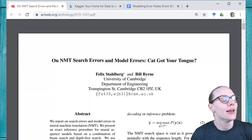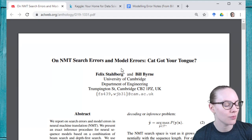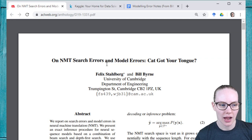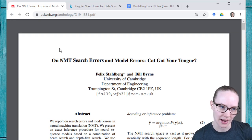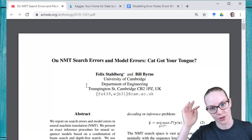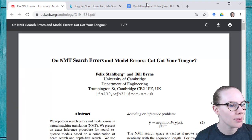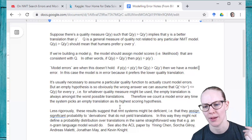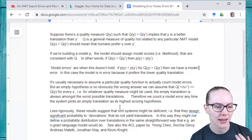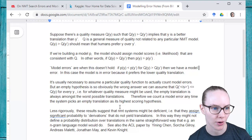The thing we were struggling with a little bit last week was search errors — it was pretty clear, it was whether or not you were getting the best possible translation returned in your search results. But modeling errors I was struggling with a little bit. So Bill very kindly wrote an email, and I have his permission to share this. This is only part of the email discussing the difference between search errors and modeling errors in a little bit more depth.